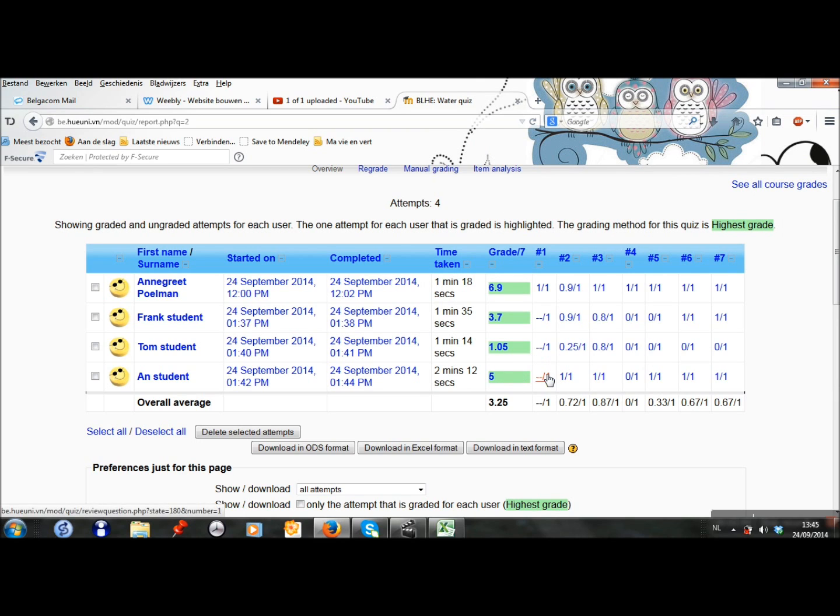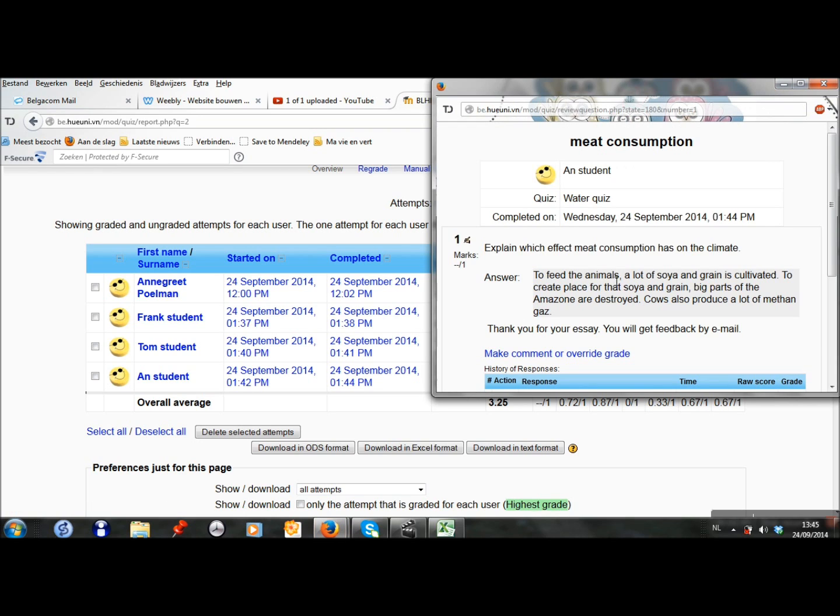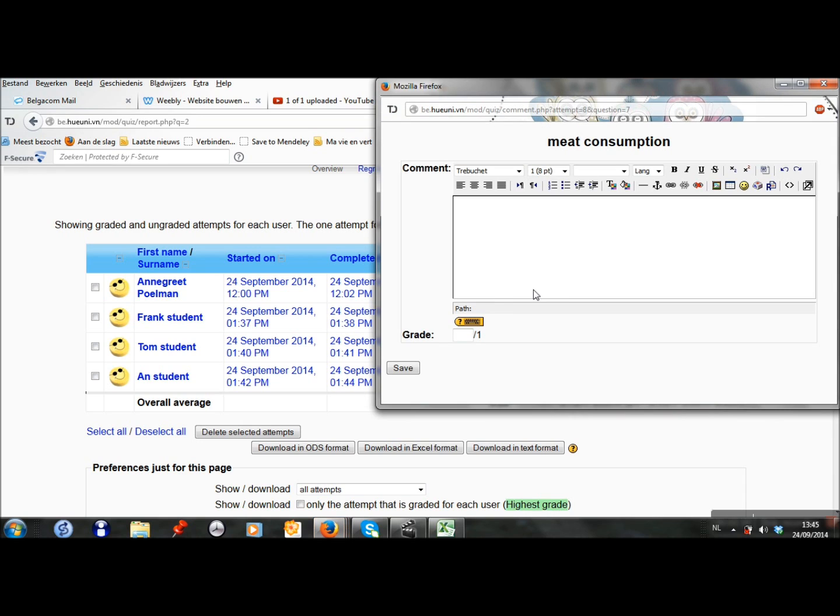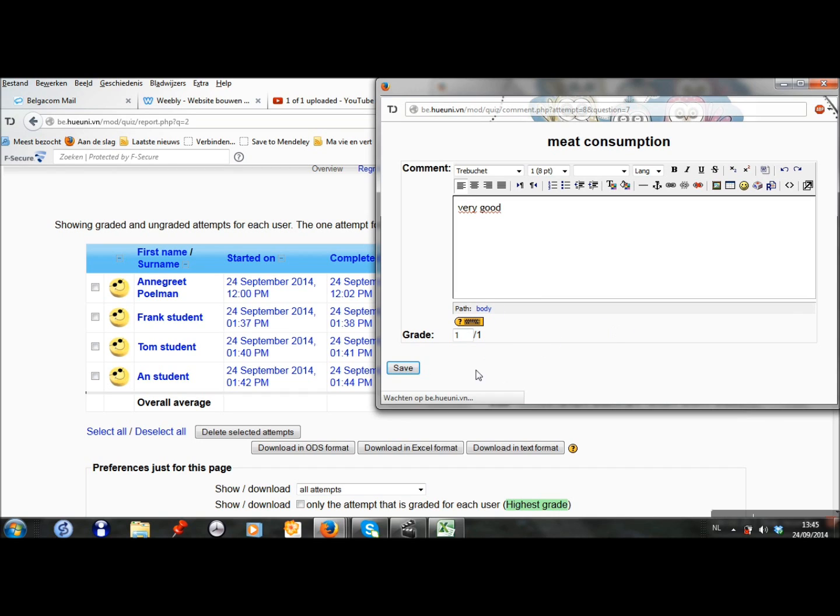And finally Anne's student gave a good answer, so I can give feedback and a grade as well.